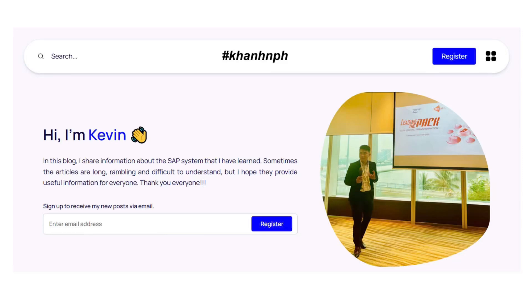Hello everyone, this is going to be a short and sweet video about SAP. If you are new to my channel, my name is Kevin and I make videos about SAP. I also offer one-on-one SAP career coaching for students and professionals. I have given the link in the video description. Now let's get into the topic.